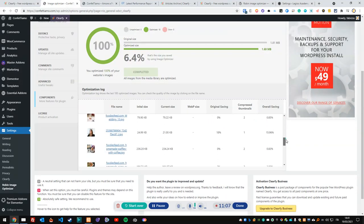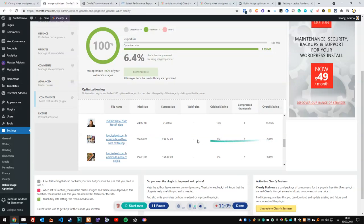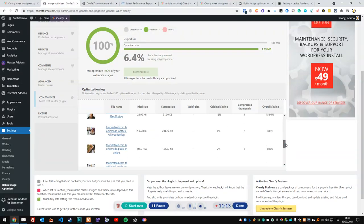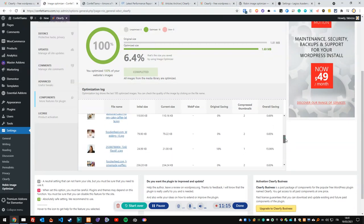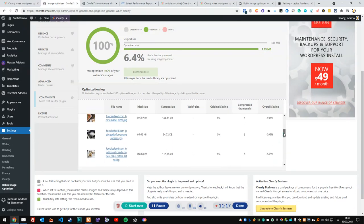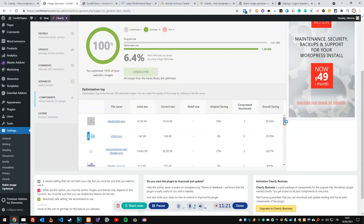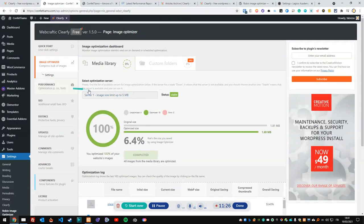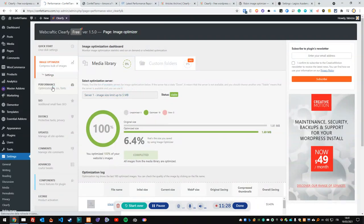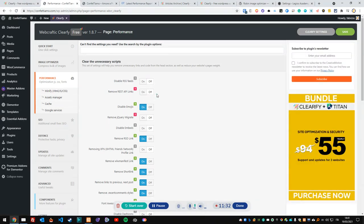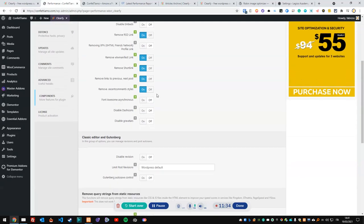A few images haven't changed much, but some have improved significantly — 60% savings here, 30% here, and the placeholder image at 50%. Image optimization is now complete. Let's move on to the Performance section.